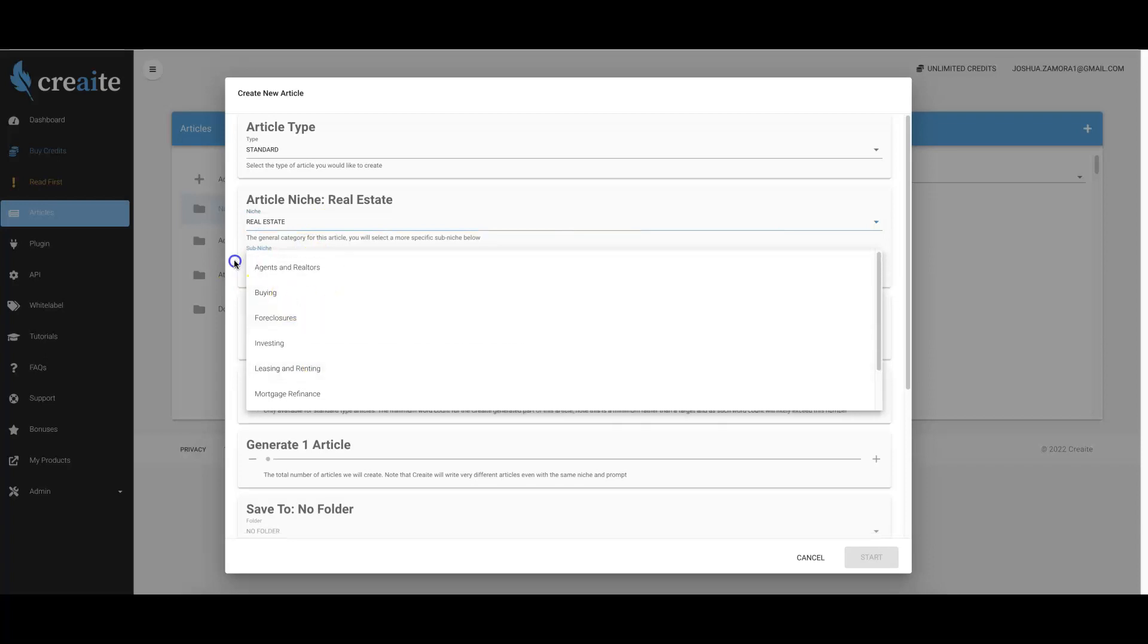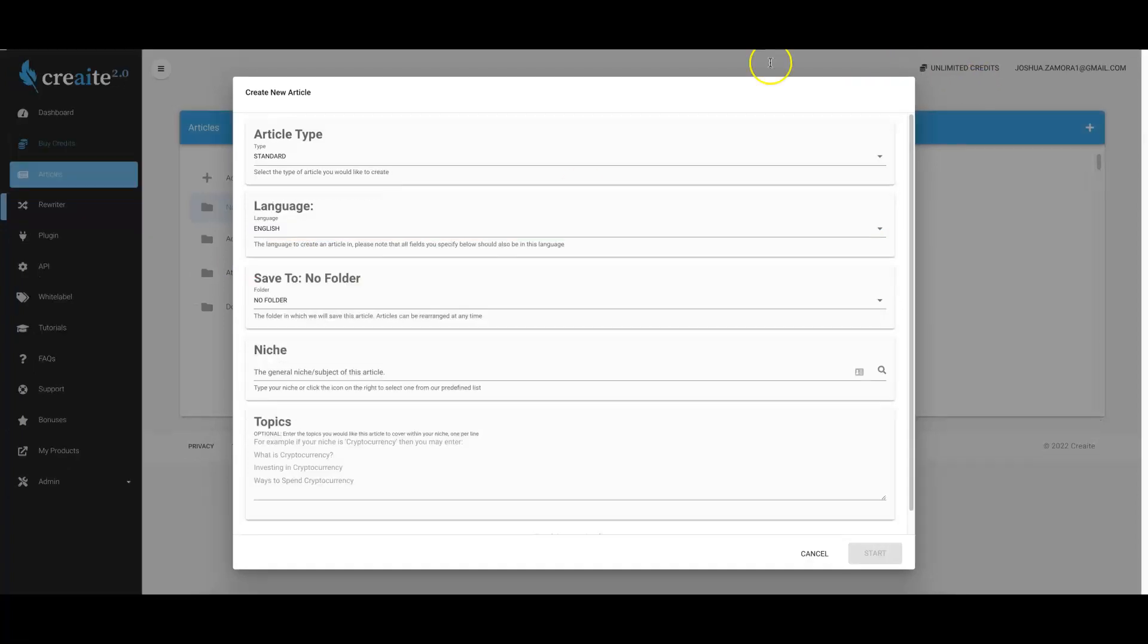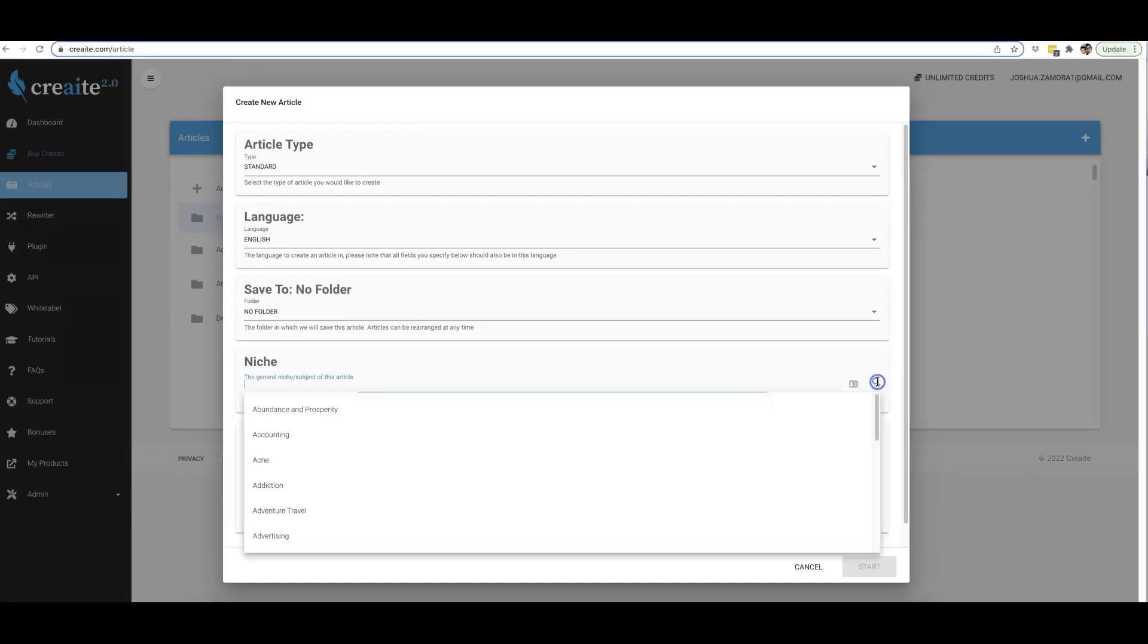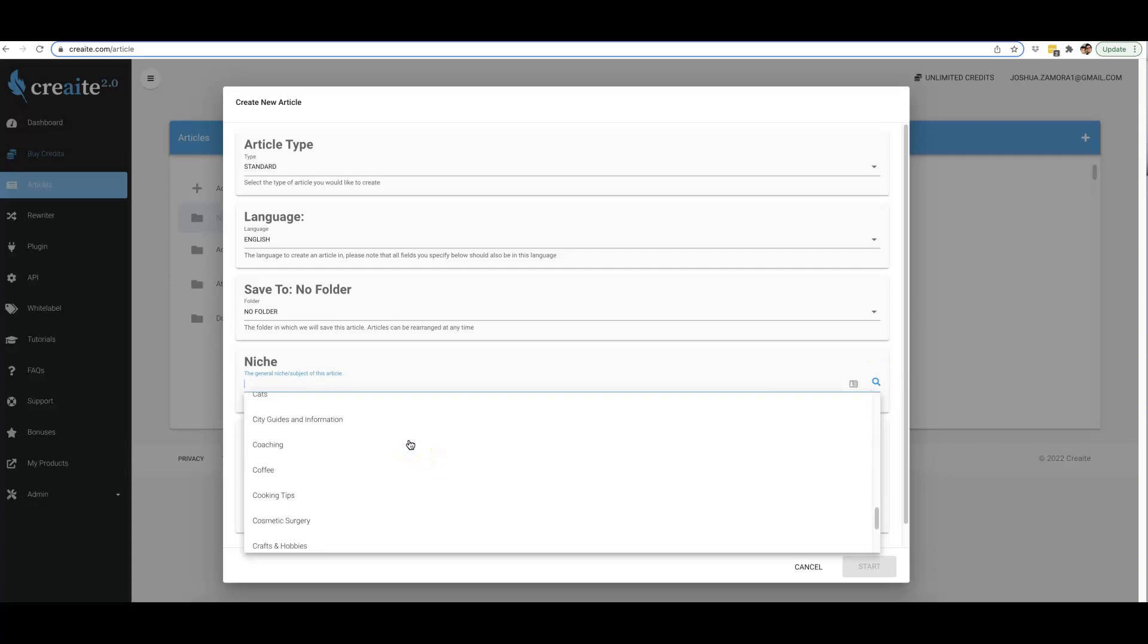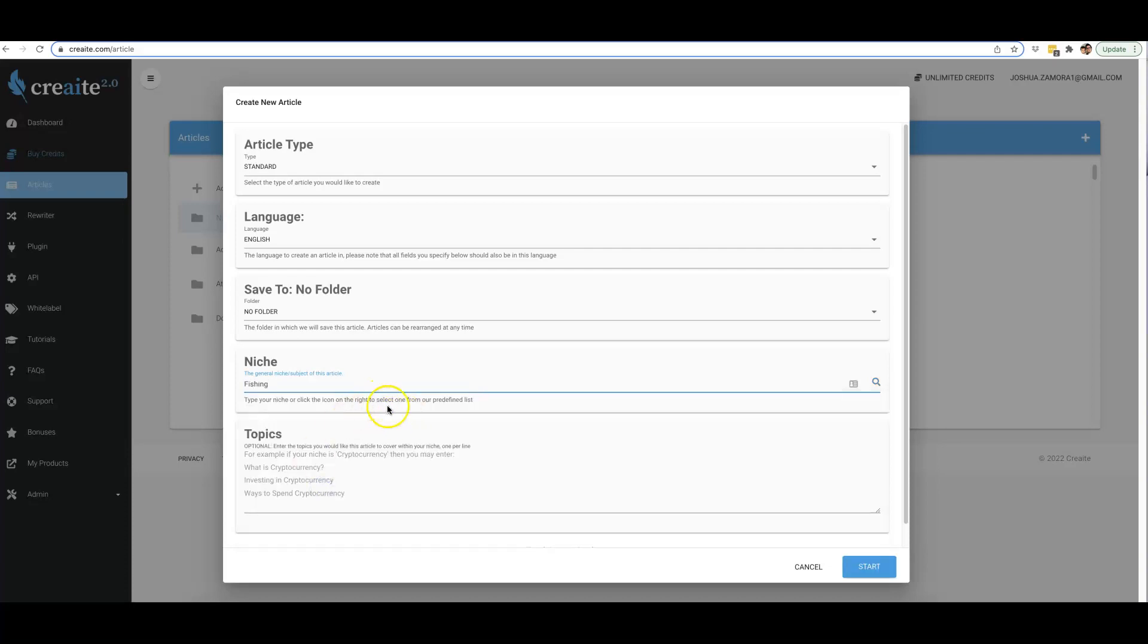Now when you come over here to version 2.0, you'll see that all there is is a niche box and here you can literally type in anything you want. We also have our option where we have our pre-loaded list of niches if you need help picking a niche and you don't want to actually type anything in. You can just select from one of our pre-loaded niches or you can literally type in anything you want.